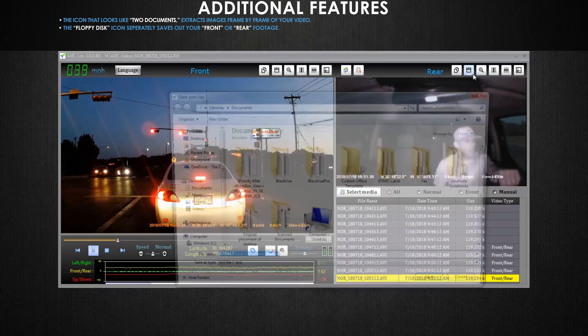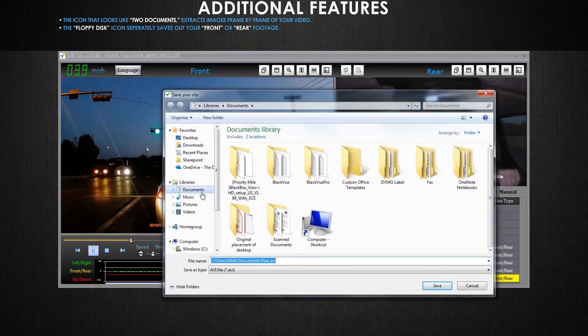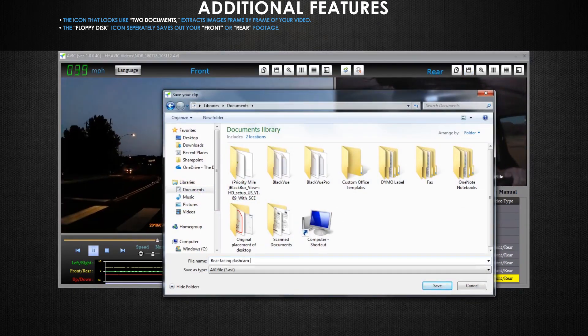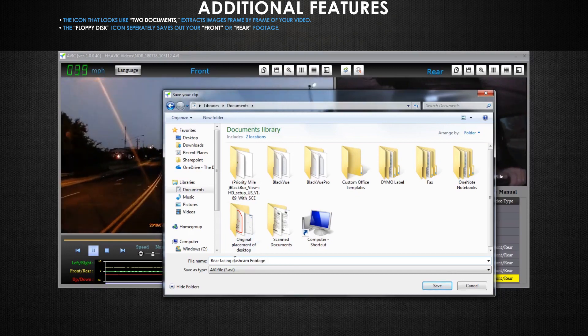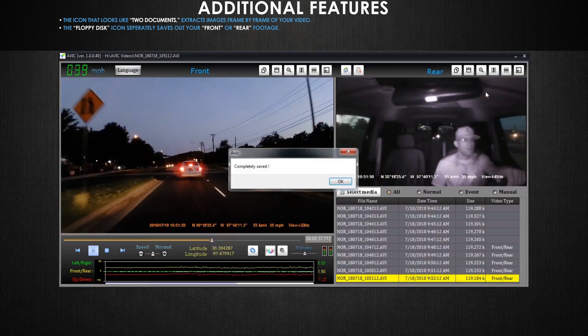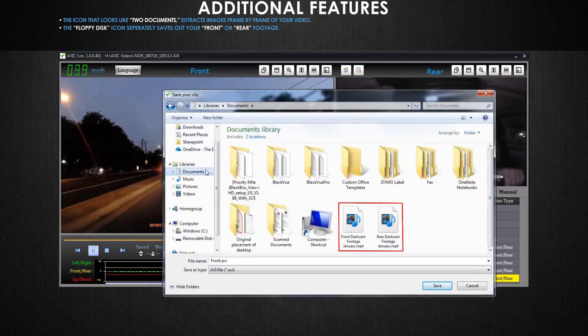Meaning, if you click this icon above your front camera's video frame, only the front camera footage will be saved. You have to then do the same for the rear footage if you want to save that clip as well.